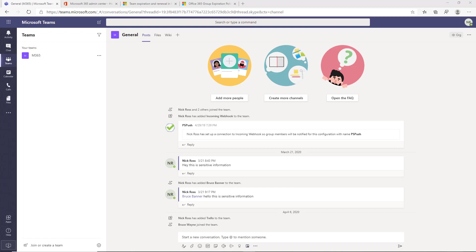A Teams group also creates a SharePoint document library to house all the documents as well. So this can quickly get out of hand if just anybody is creating their own Teams channel, which is why I put that video together for restricting the creation of the channels to just one user.